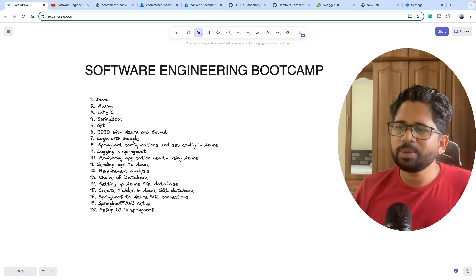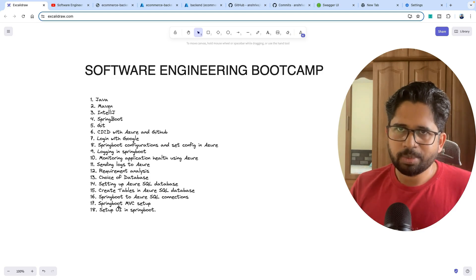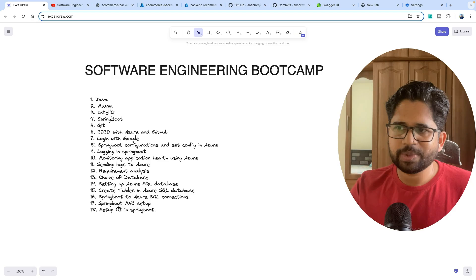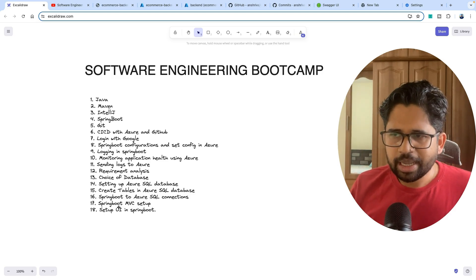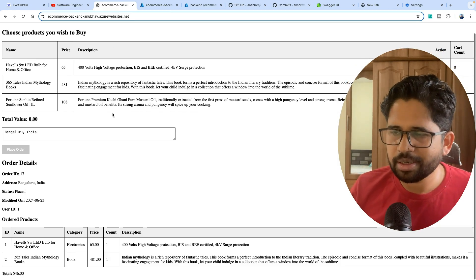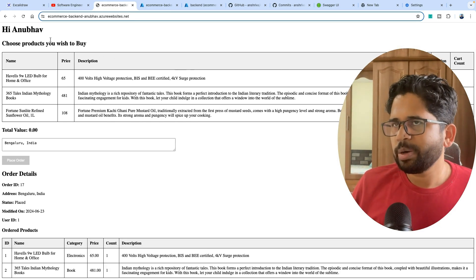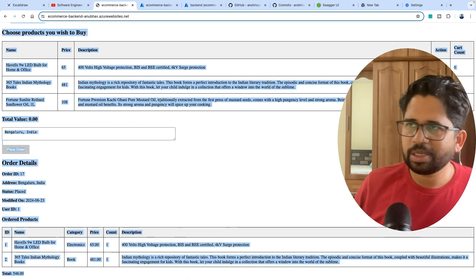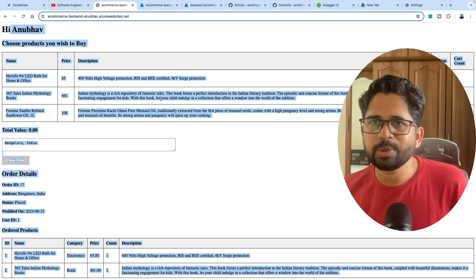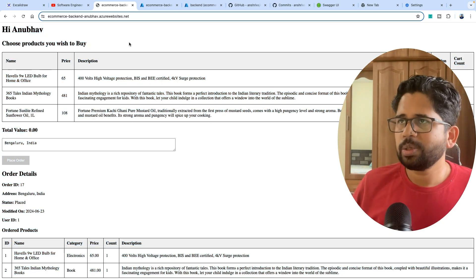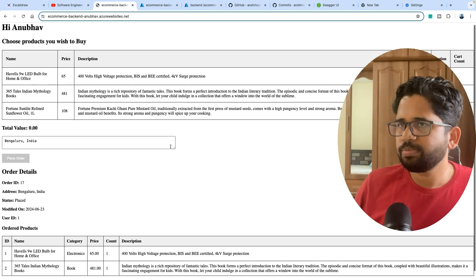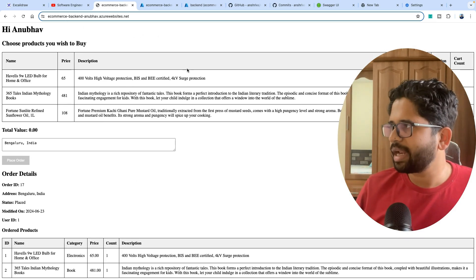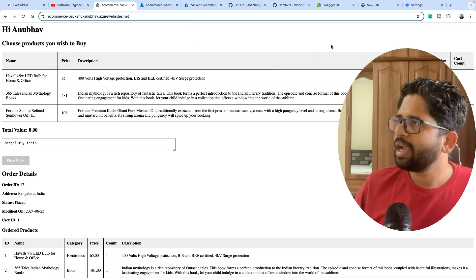Then we'll do Spring Boot MVC: how to have a REST API, how to have a service and database. Eventually a small UI, the simple UI which we see. How to set up a UI in a Spring Boot application using Thymeleaf. There are many ways to set up the UI. In this way, you'll end up with a website which you can share with your friends and they can do a bunch of operations.